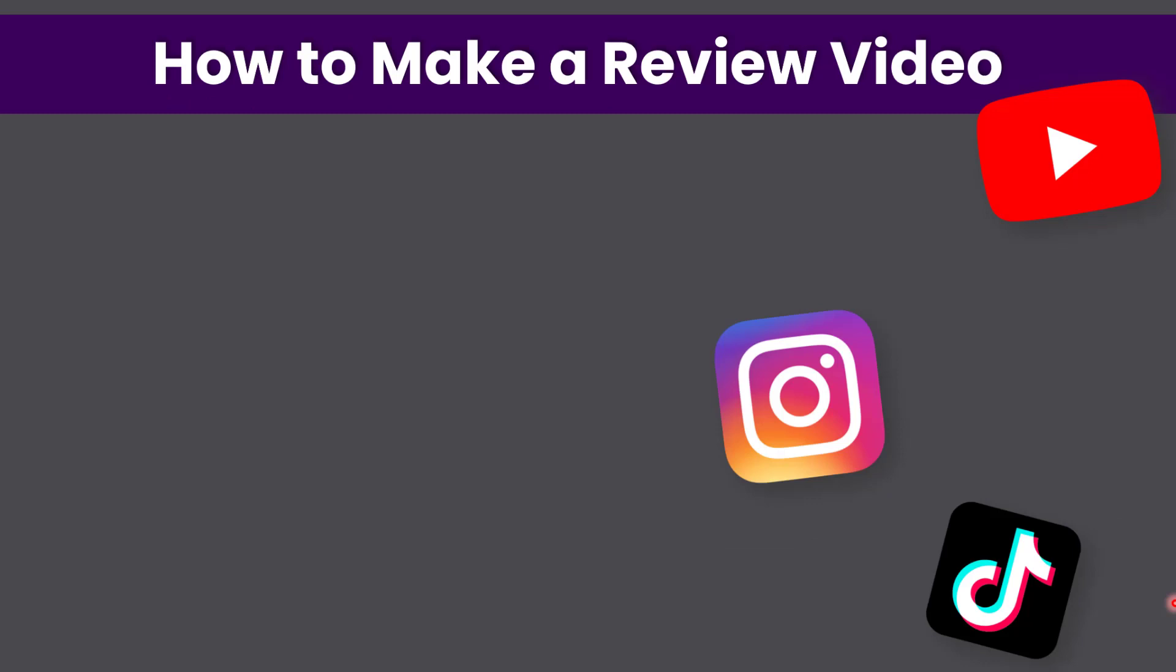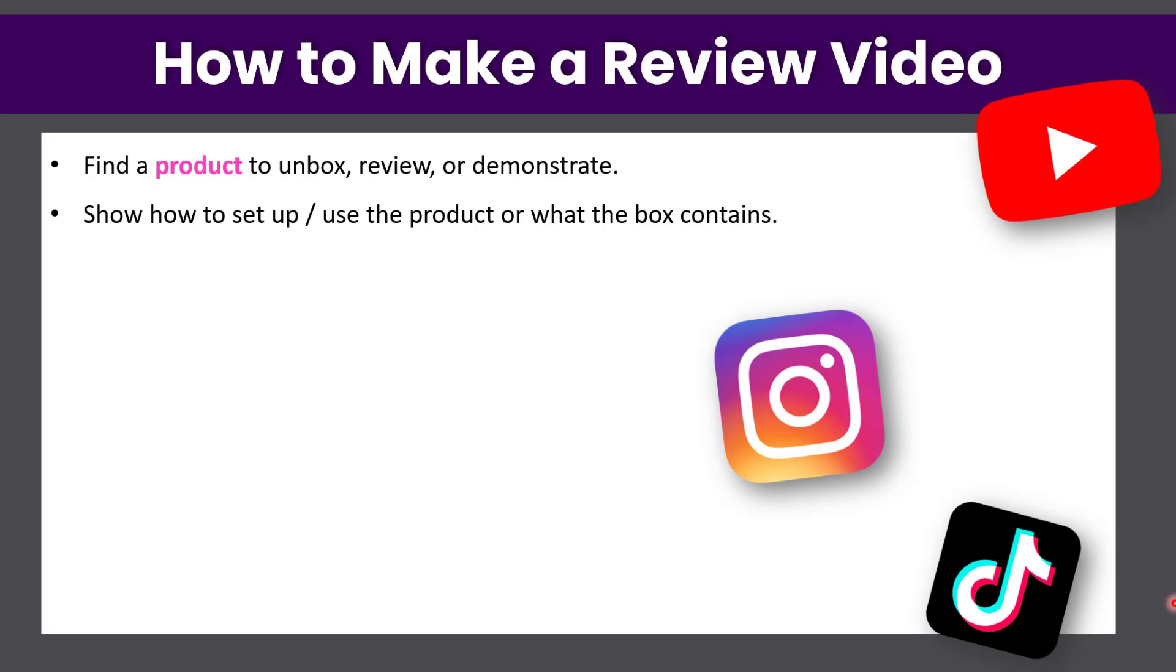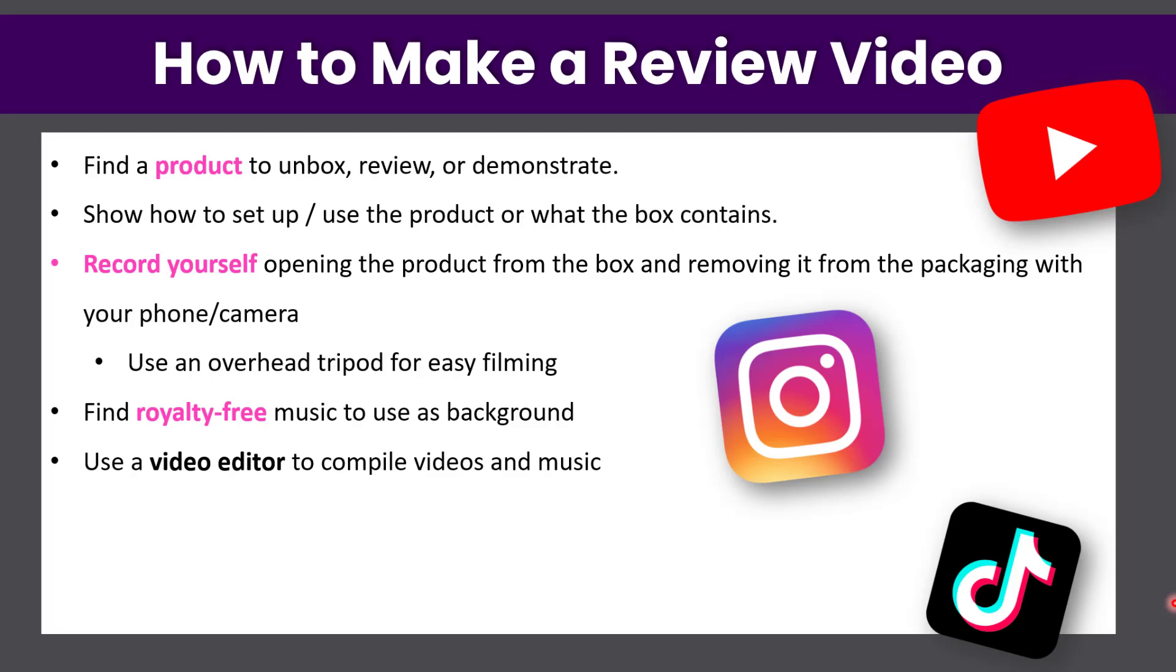So how do you make a review video? First of all, you're going to find your product to unbox, review, or demonstrate. You have to show how to set up or use the product or what the box contains. Record yourself opening the product from the box and removing it from the packaging with your phone and camera. Use an overhead tripod for easy filming.